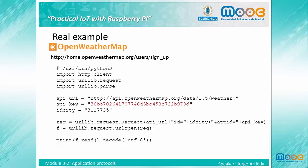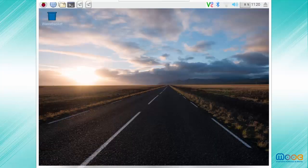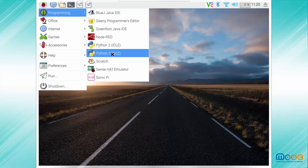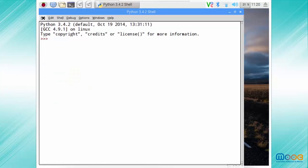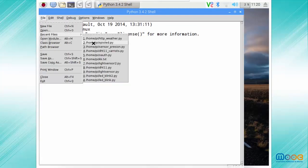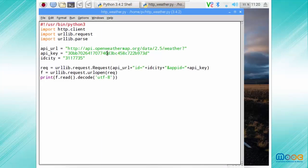Now we can see a real example using OpenWeatherMap to retrieve weather data based on our location. We can sign up on OpenWeatherMap for free and receive a weather forecast using the following code. We will test this example on our Raspberry Pi. We go to programming, open our Python 3 programming interface, and create a new file with the code we have seen. Remember to sign up on OpenWeatherMap and get your own private key to use in your examples.